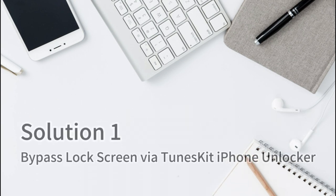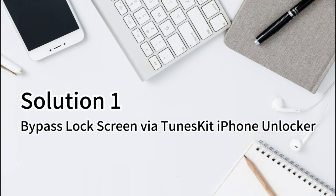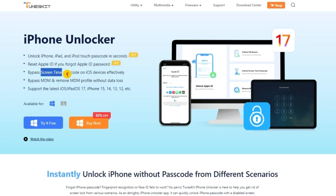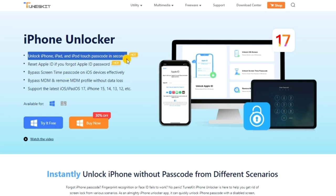Let's get started. Solution 1: Bypass lock screen via TunesKit iPhone Unlocker. TunesKit iPhone Unlocker is a multi-purpose iOS unlocking program that enables users to unlock Apple ID, get rid of MDM restrictions, get around screen time passcode restrictions, and unlock screen lock passwords.